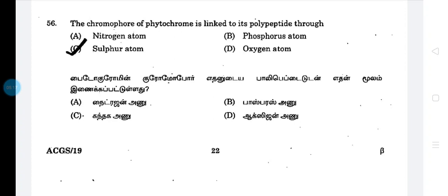Phytochrome chromophore — this is polypeptide. This is polypeptide.